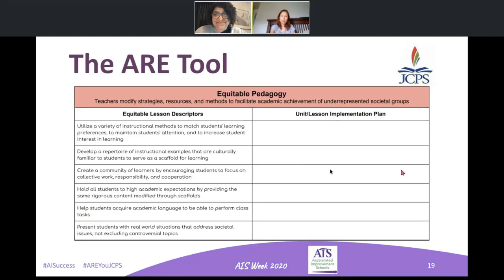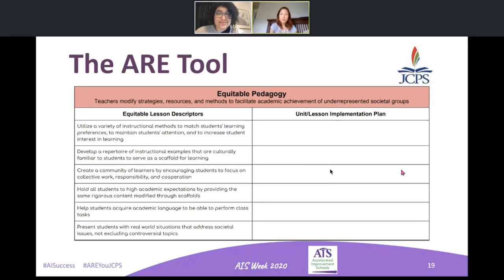The one thing I want to call attention to is that high academic expectations and high rigor don't come without compassion, scaffolding, and meeting your kids where they are. It's doable, it's possible, and it's equitable.